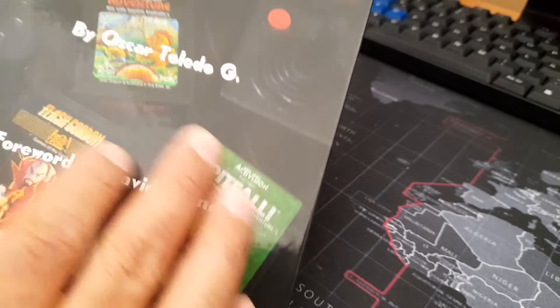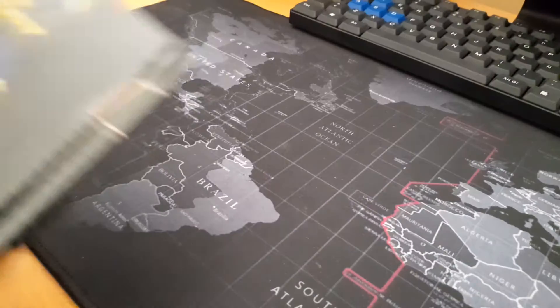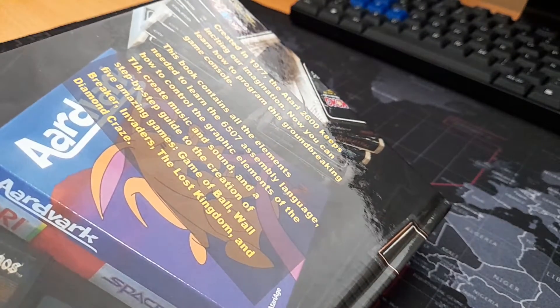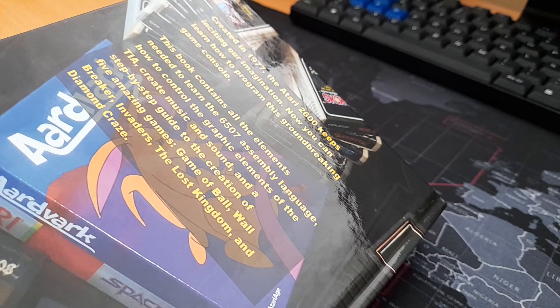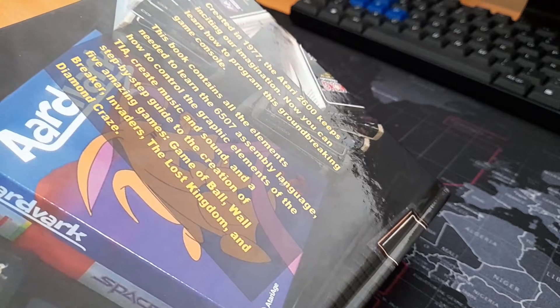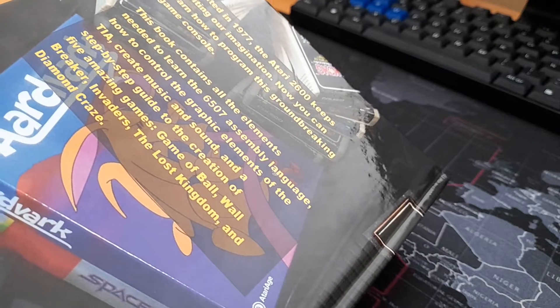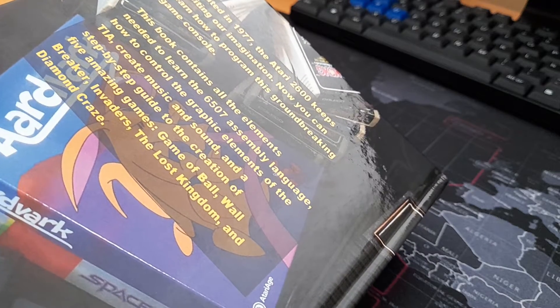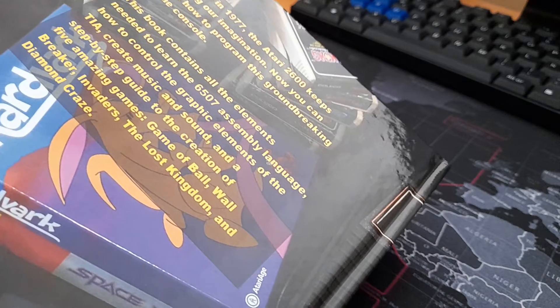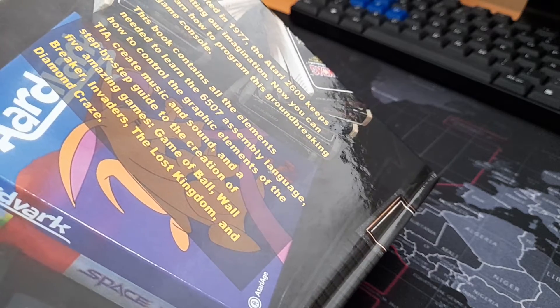This book shows you how to program games for the Atari 2600 including assembly language, graphics, music, sound and five amazing games: Game of Ball, Wall Breaker, Invaders, The Lost Kingdom and Diamond Craze. Let me show the book.